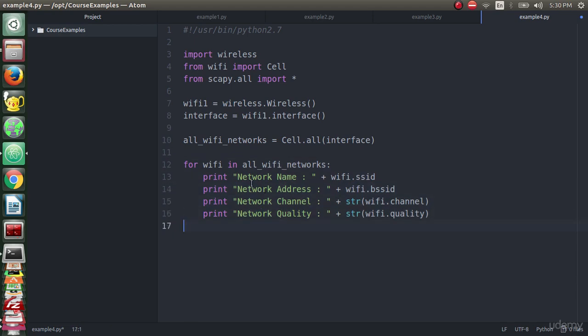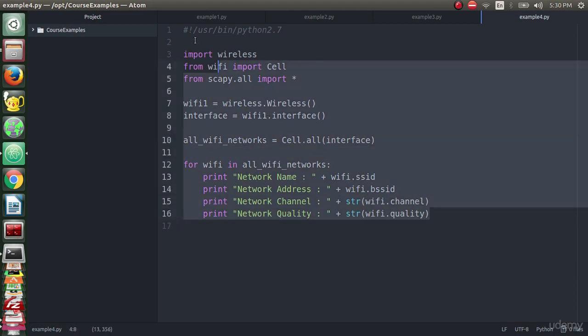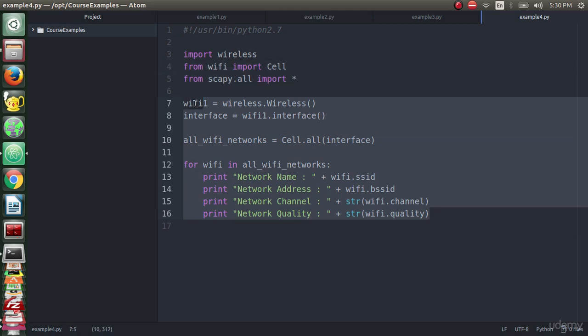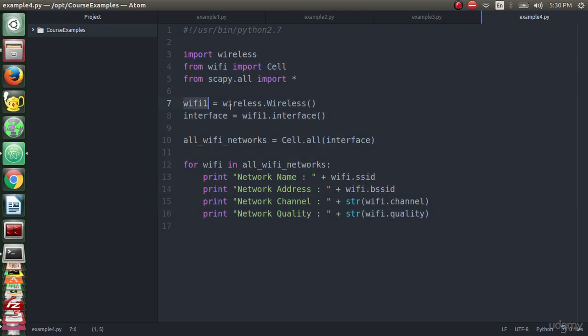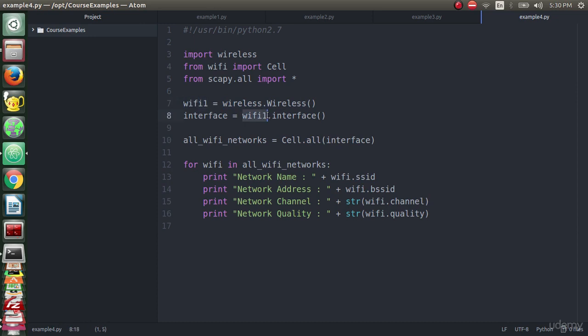Let me do a quick revision. We made great progress. In lines 7 and 8, we declared wireless object wifi1. We extracted from wifi1 the interface that we are working on. Then we imported the cell method to pass the interface name to extract all the WiFi networks and it's stored in all_wifi_networks.